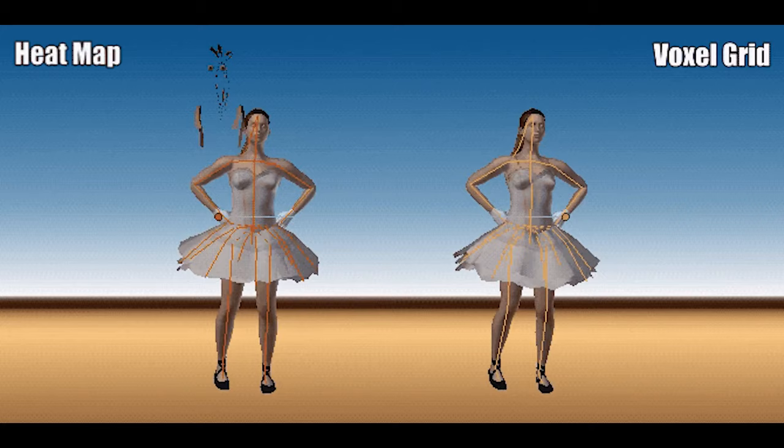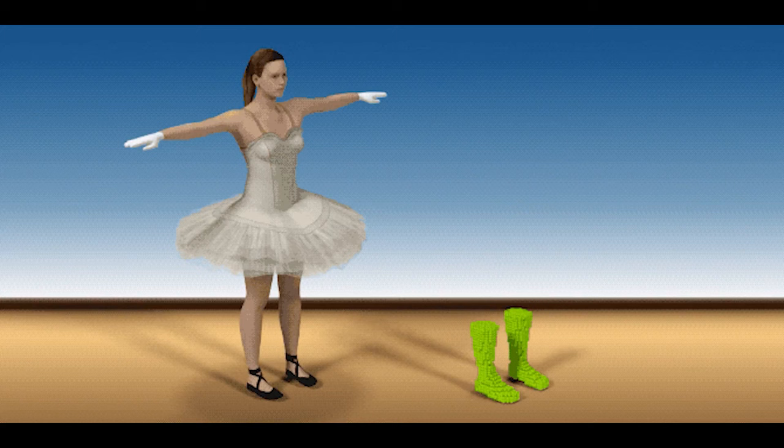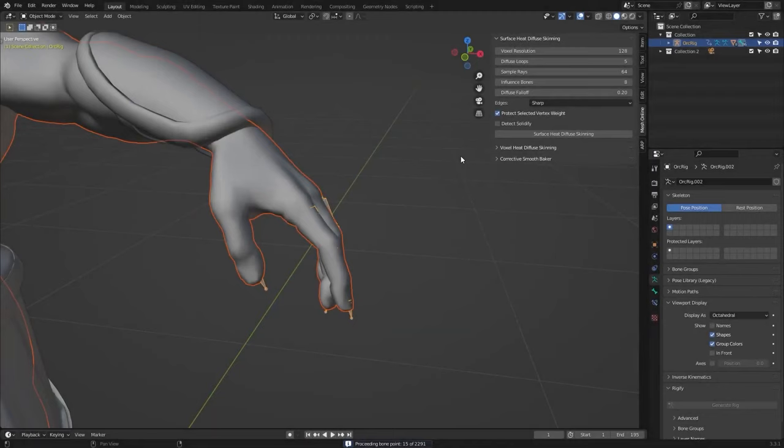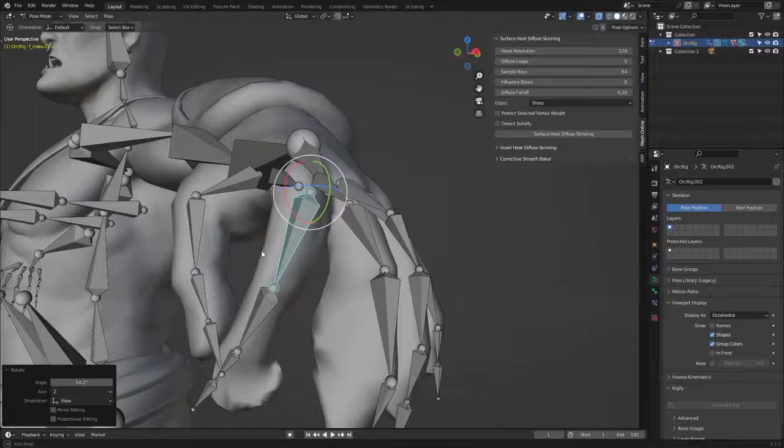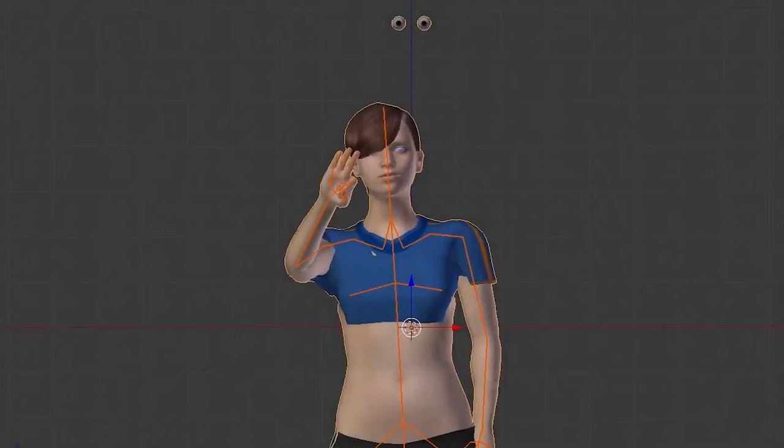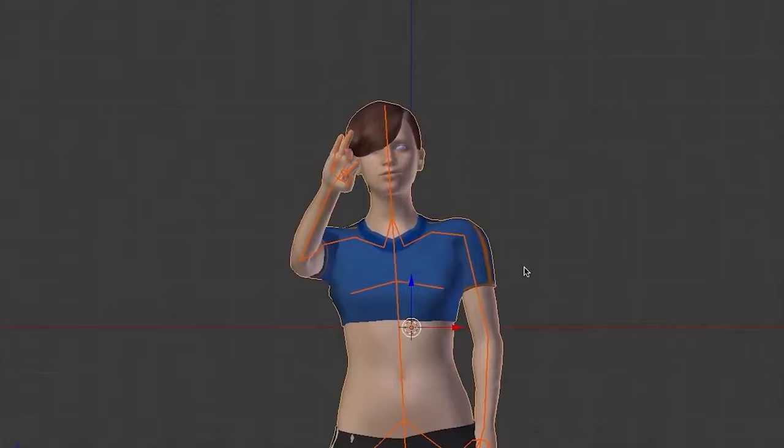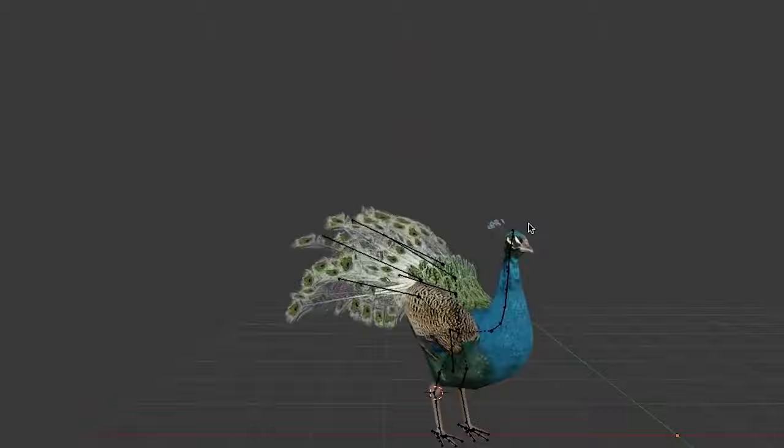And I think what sets this add-on apart is that it uses advanced ray tracing technology, providing better results than traditional voxelization. Plus, it offers a range of adjustable parameters to fine-tune weight maps, giving you, as a user, full control over settings like voxel resolution and influence bones. This, in addition to many other stuff that you might find useful.